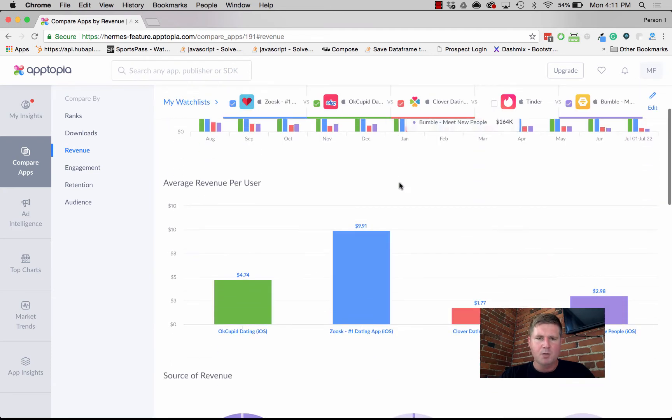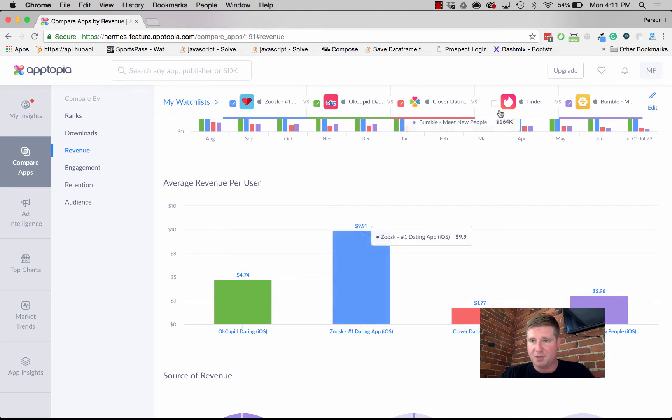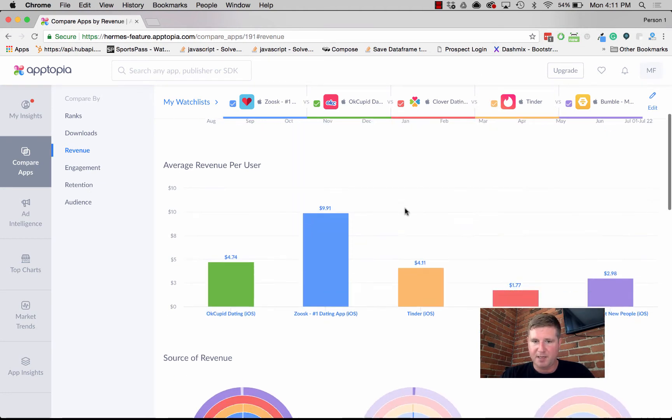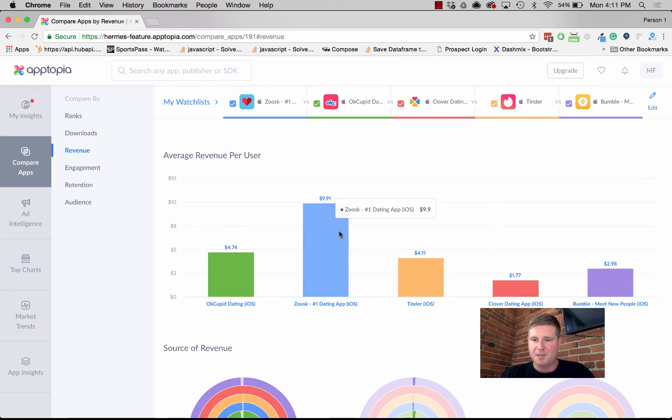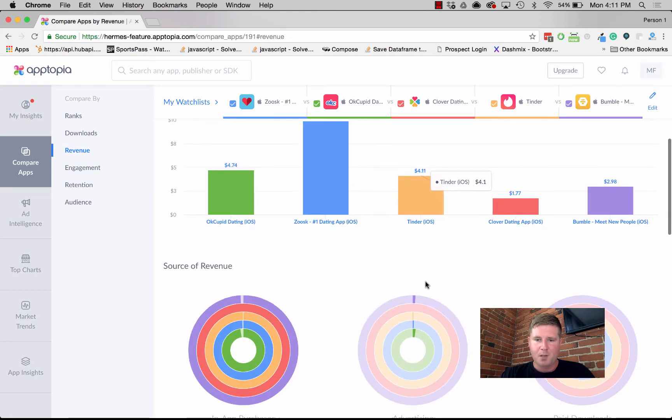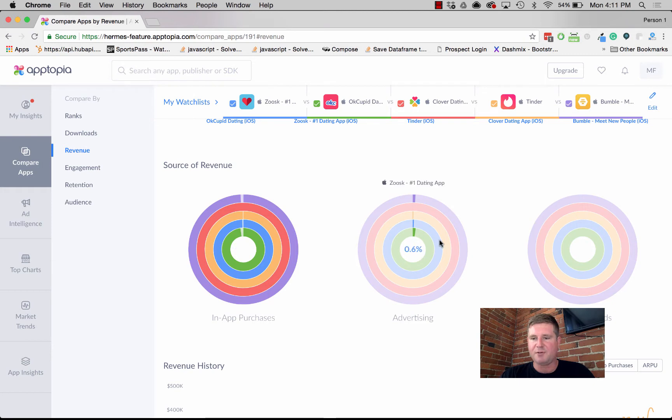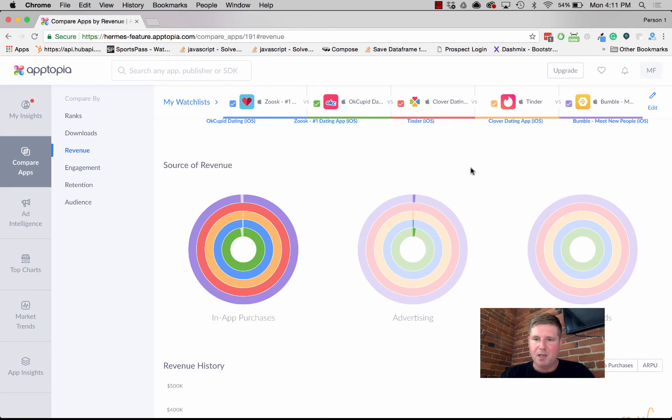You can look at average revenue per user. Zoosk again is crushing the competition here. Is that Tinder back? Yep. So earning roughly almost ten dollars per user, whereas Tinder is making about four. We break down the source of that revenue: in-app purchases, advertising, and paid downloads.